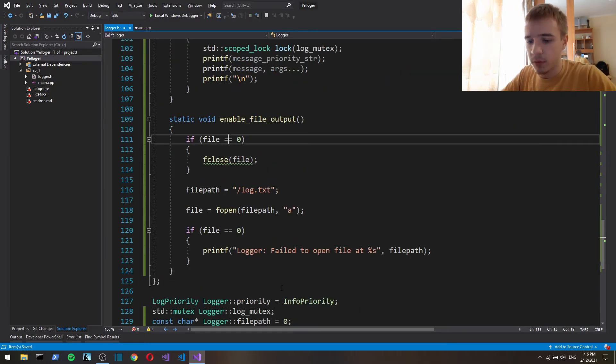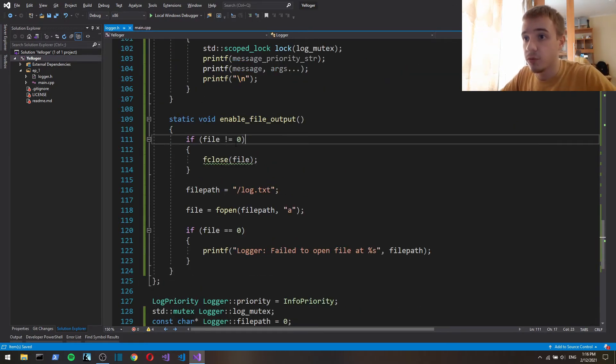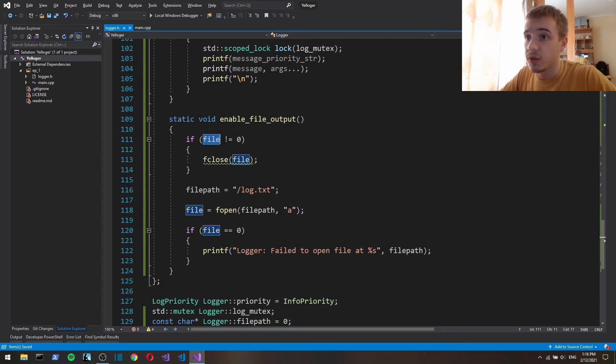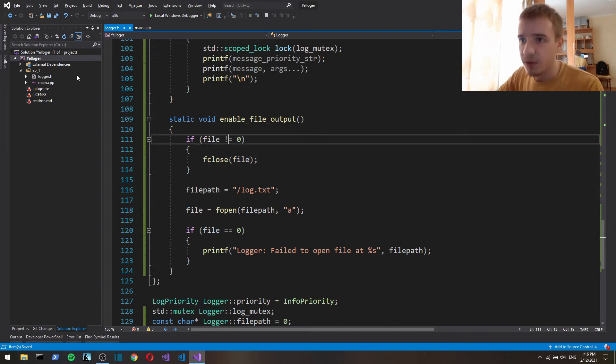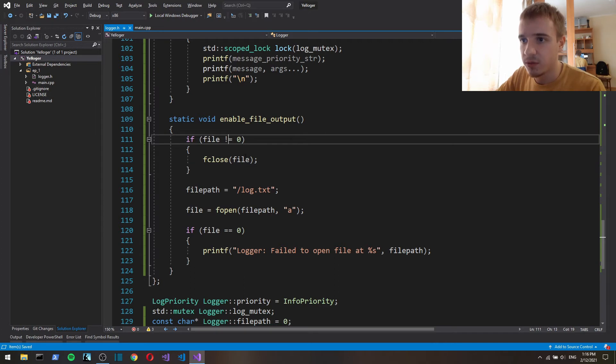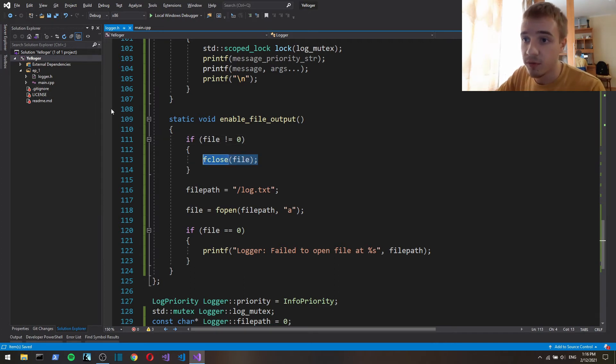Oh if it doesn't equal to 0. So here if file doesn't equal to 0 then we close, if it doesn't equal to 0 then we close the previously opened file.